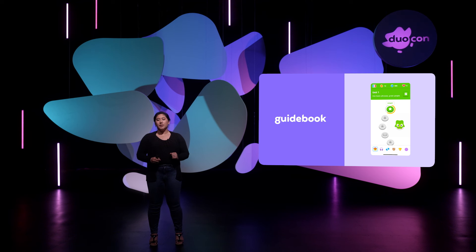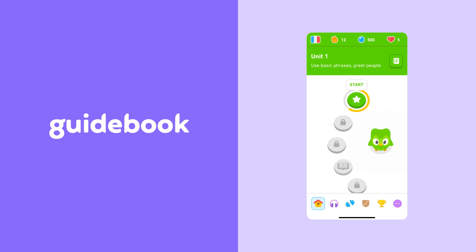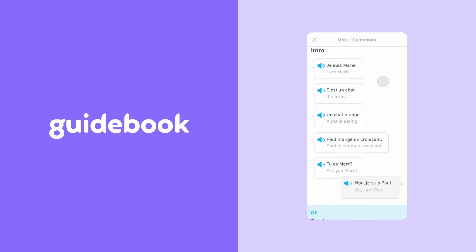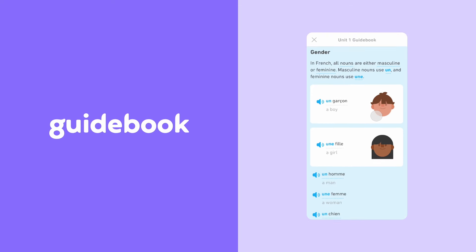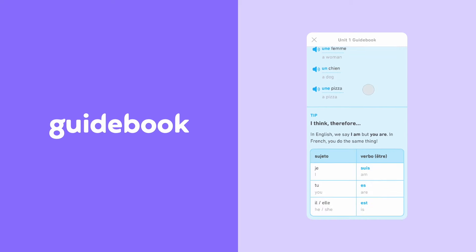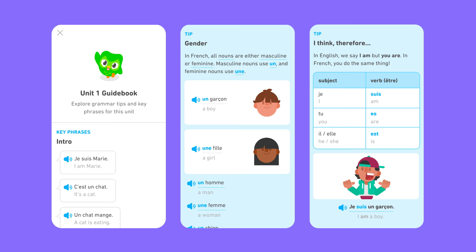You may also notice a new notebook icon in the top right-hand corner of our screen. This is our entry point into our guidebook feature. Our guidebook is the new home for our helpful grammar tips — this will be the place where you find explanations for concepts such as gendered nouns or verb conjugations. We also have a new key phrases section that highlights relevant sentences that you can immediately apply.